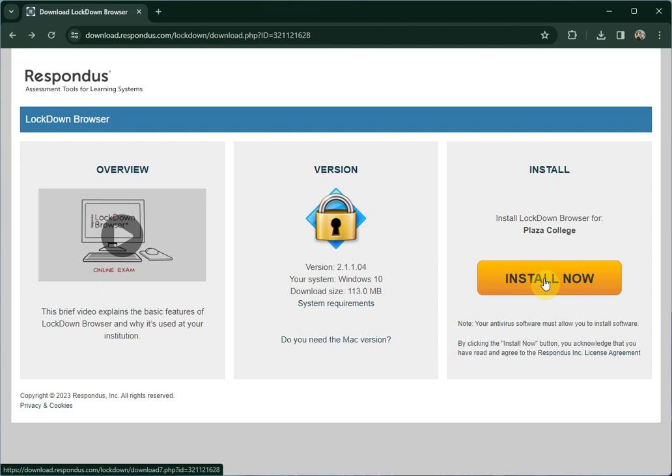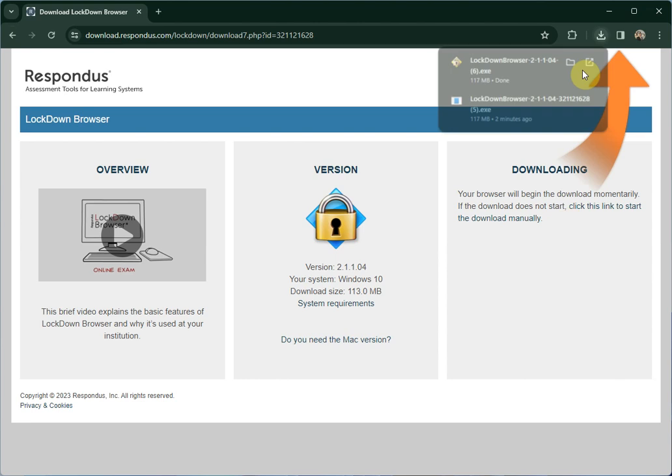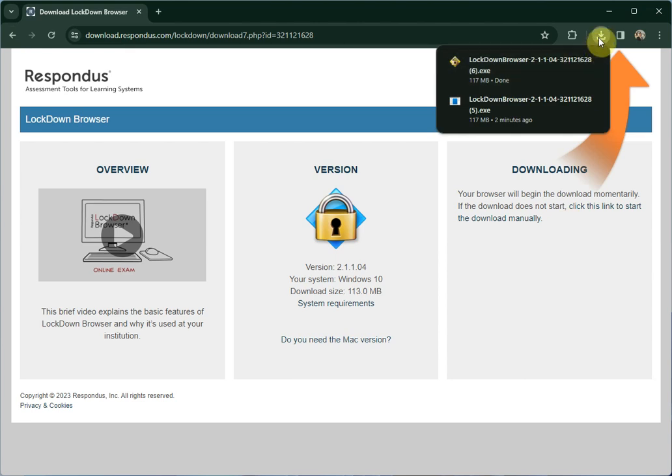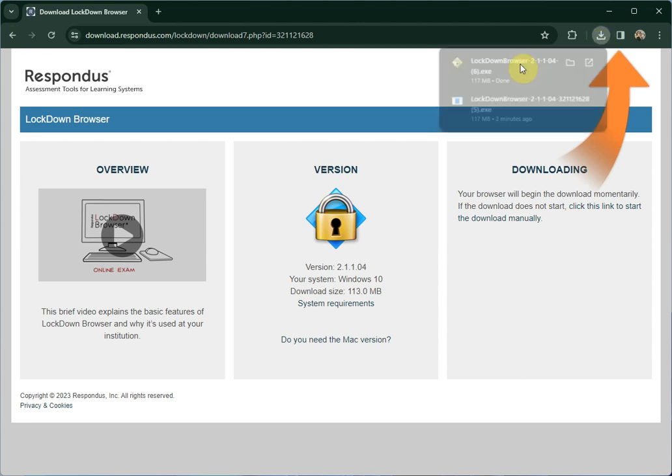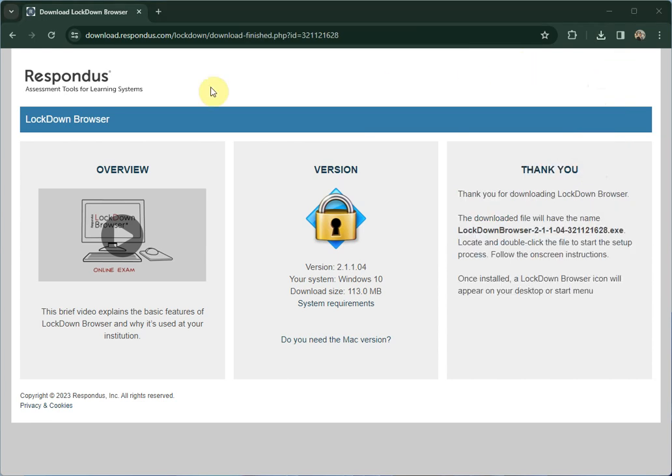Once you click on the Install Now button, it will download the Respondus Lockdown Browser onto your computer. You'll be able to go to Downloads and click on Lockdown Browser and run the installation.